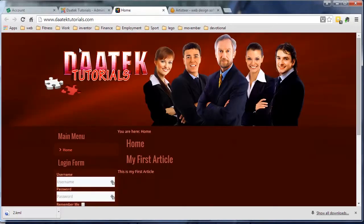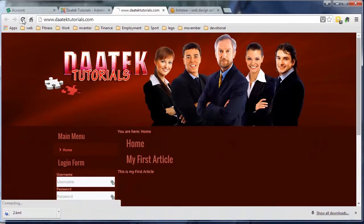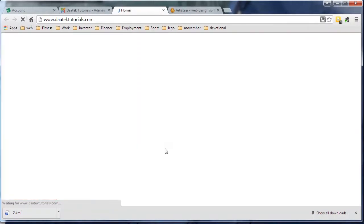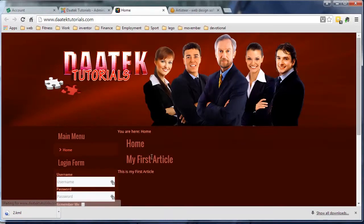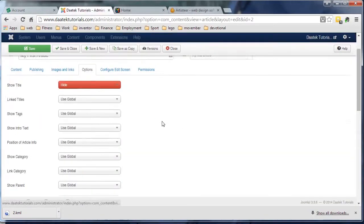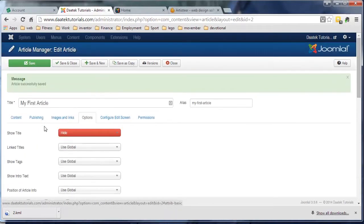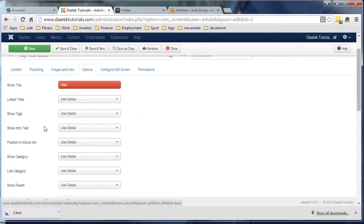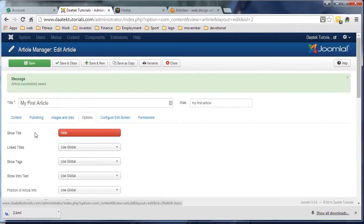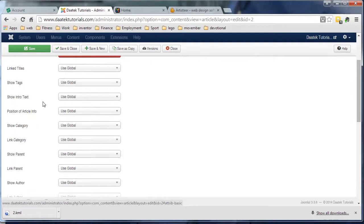But when I click refresh, it doesn't actually do it as you see - the title is still there. So I might just go back to Joomla and do a bit of research on that and I'll get back to you on that one.